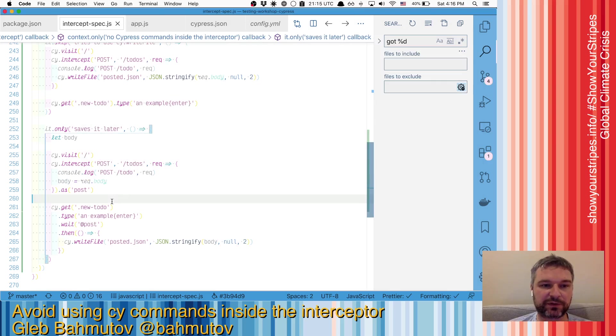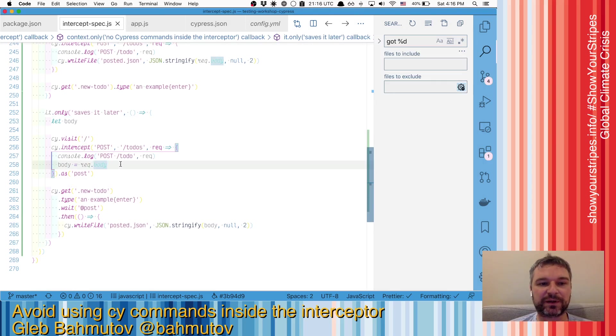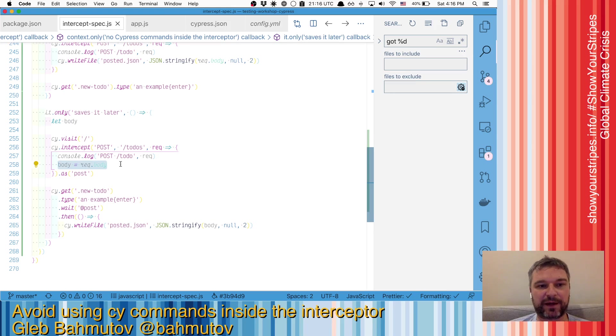So this is what you do in order to avoid using Cypress commands inside the intercept.